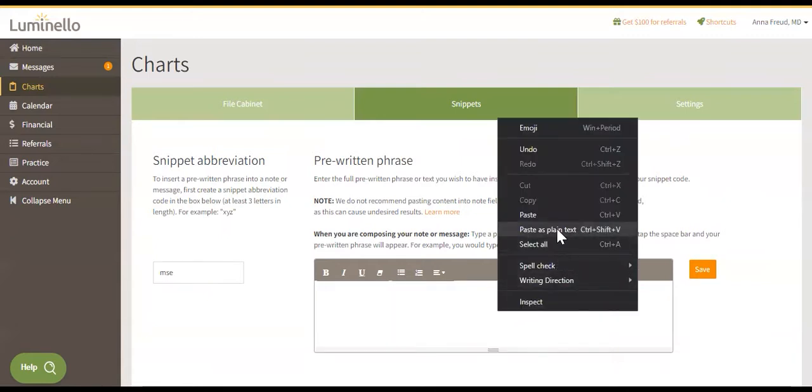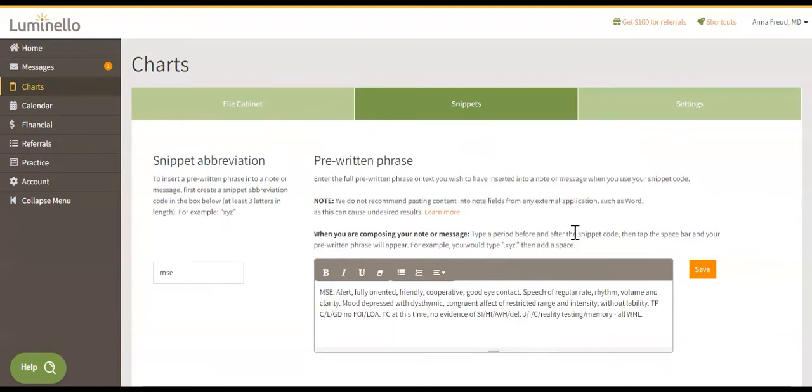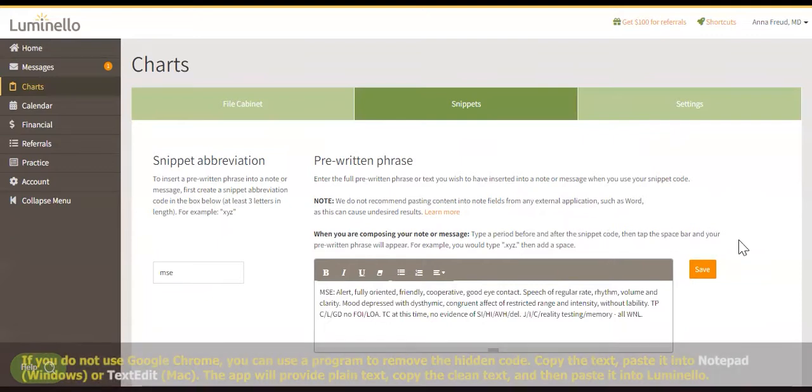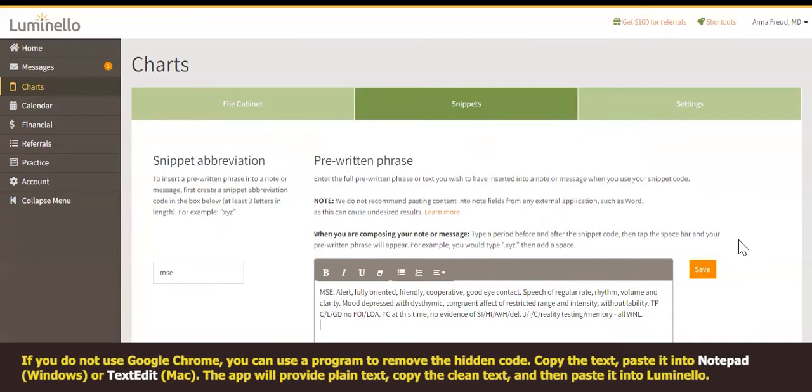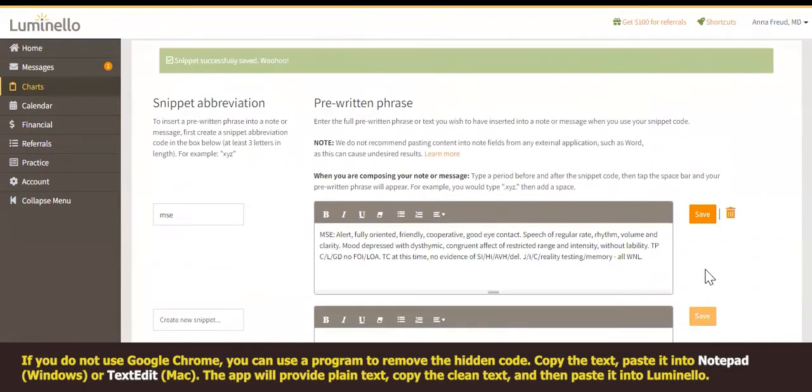We recommend using the option to paste as plain text that Chrome offers, as this will avoid pasting any hidden content that you might not want in your snippet.